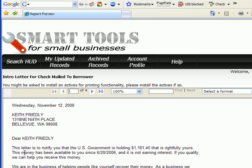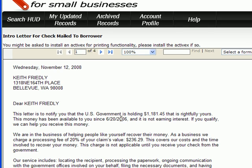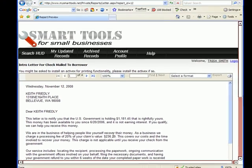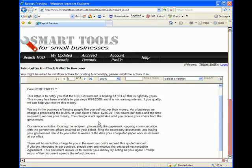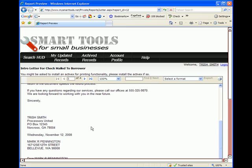If you read through it, you'll see that the U.S. government is holding $11,81.45 of Keith Freedley, and that we're offering to process it for 20% of the claims value, which would mean that $236.29 would come to me. So this gives me a little preview of how the letter will merge, and then here's my information at the bottom.